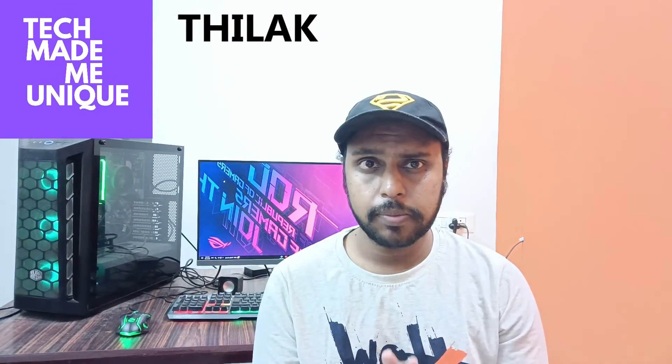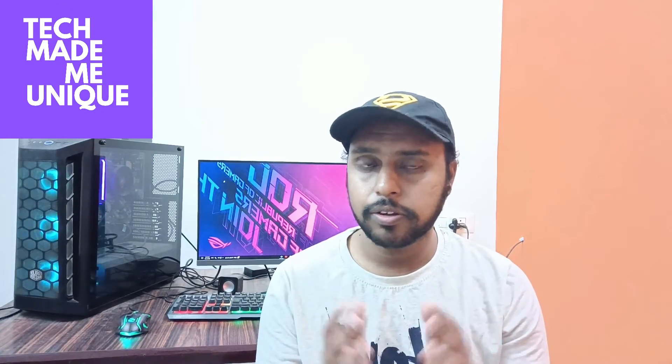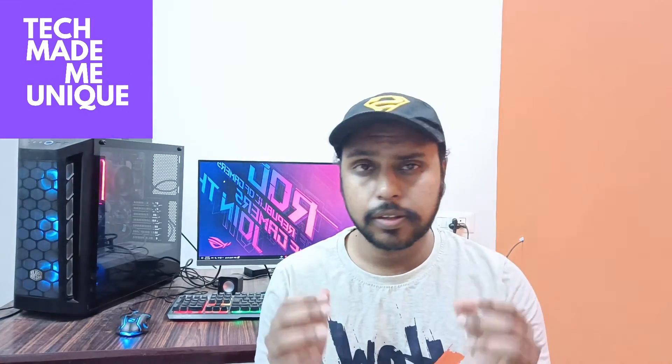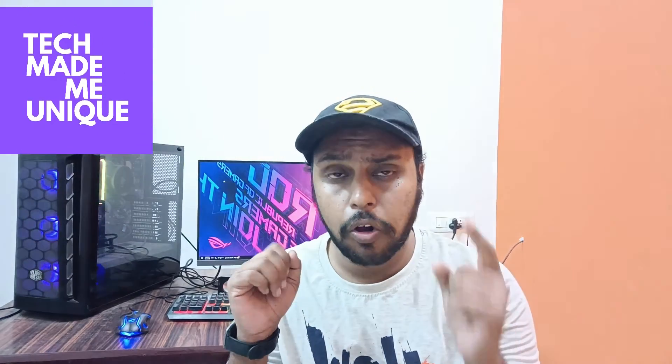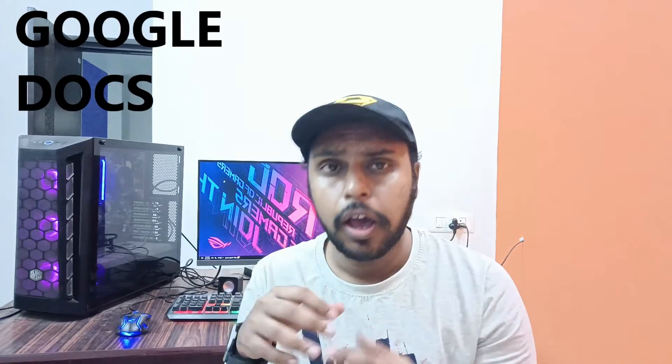Hi friends, I am Thilak. You are watching TechMadeBeUnique and today we are going to see how to insert the theta symbol in Google Docs. If you are new to this channel, make sure to click the subscribe button below. Let's quickly move on to the video.